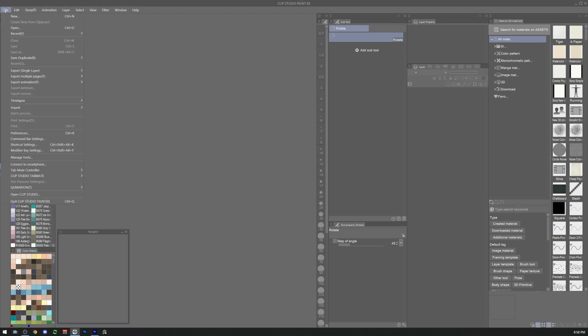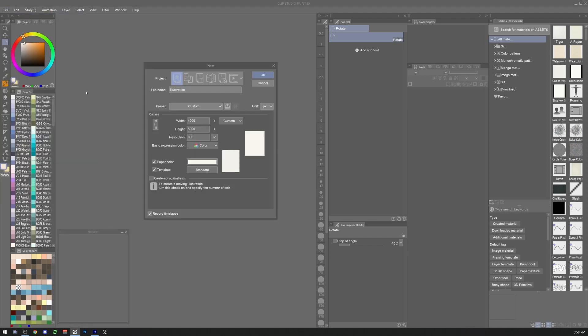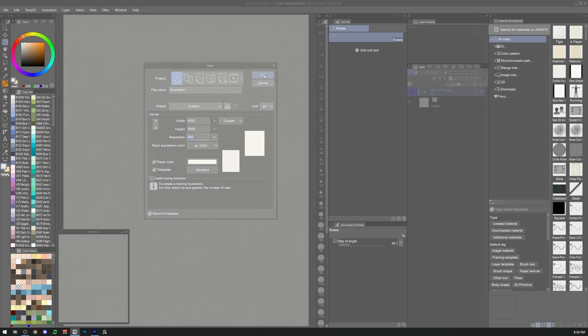The first step in order to create backgrounds using 3D primitives as a reference is to create a new document. Resolution depends on the purpose of the artwork. For this example I'm going to use Poster Proportions. Remember that in this process we're going to make a reference picture that's going to help us for the background design. So the resolution is not gonna be really important since we can always export the final picture in a higher resolution canvas once we're ready to use it as a reference.